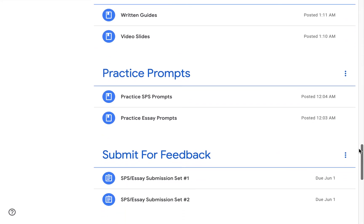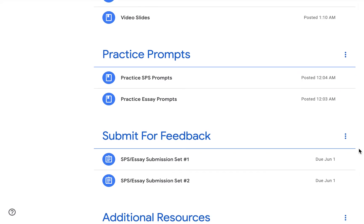The next module is the practice prompts module. In the course, we have a total of 27 practice SPS prompts and over 15 problem solving essay prompts. Historically, our students have found that this is plenty of practice, and most cannot even complete every prompt by the end of the course. At a typical prep center focused on math content, students may write approximately 10 prompts total. With us, we make sure they're writing over four times that amount.